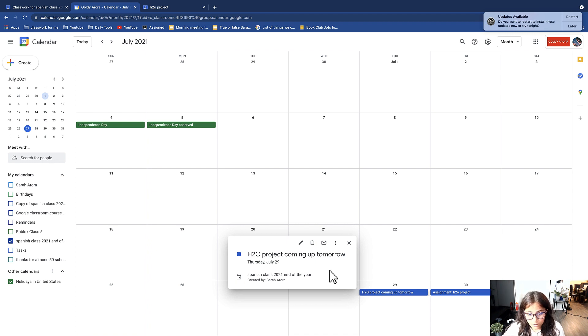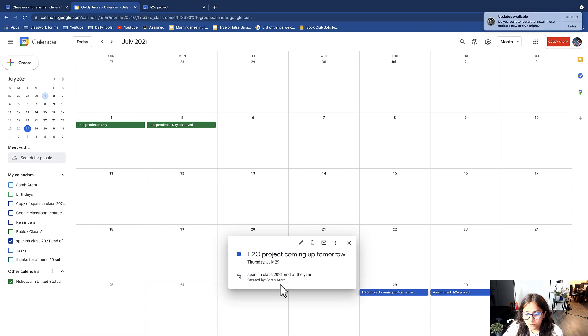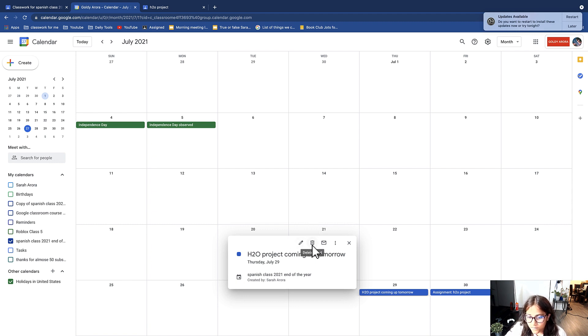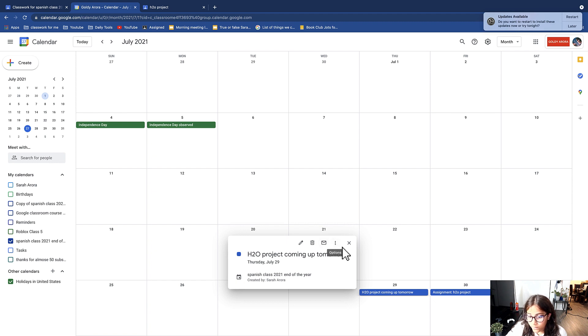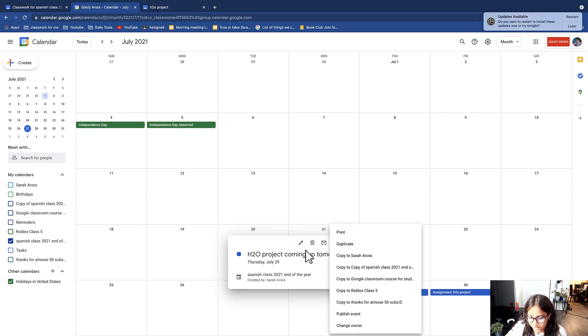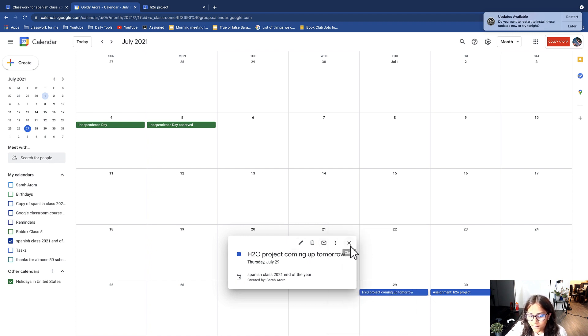This is just a reminder that the next day you have a project coming up. So here it shows the class and who it was created by. Then you can edit it, delete it, email guests about the reminder, or then there's a bunch of options again. And then there's an X to close it, so I'm just going to close it.